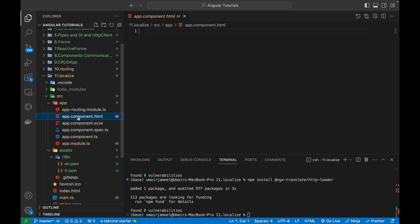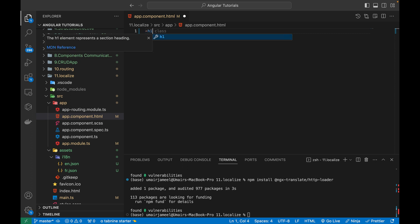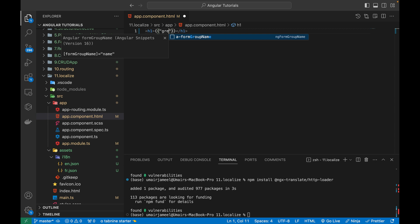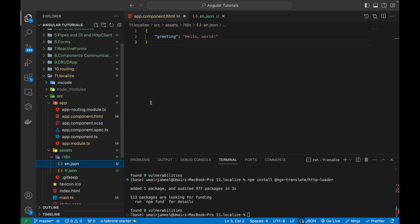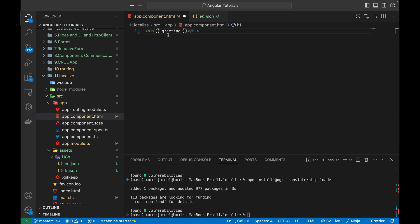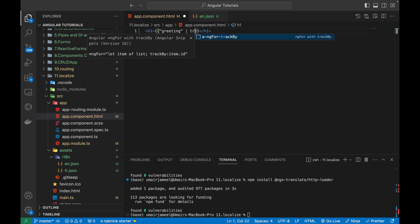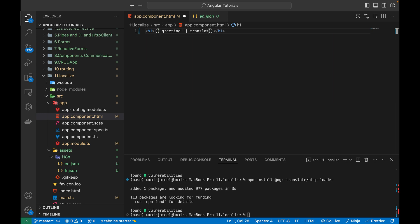Now let's try to see if it works or not. And I'm going to go over here. And first of all, through the interpolation, I need to write the key name, just like I've added in this file, which is the greeting. So add it over here. And after this, using this pipe, I need to give it the translate keyword.